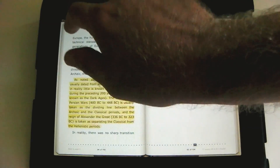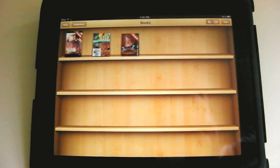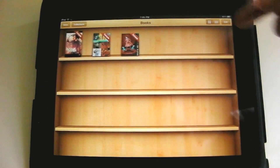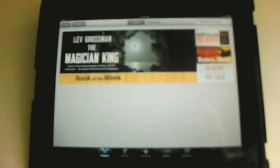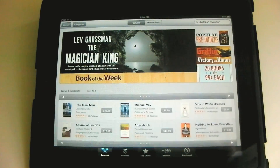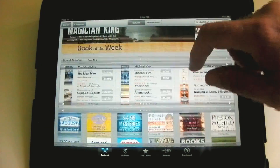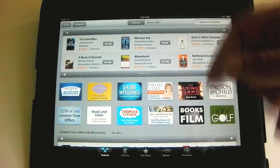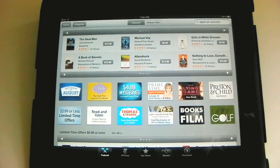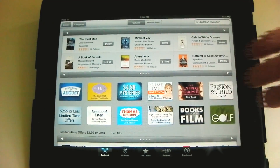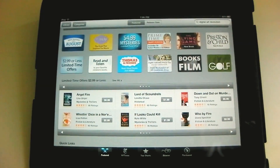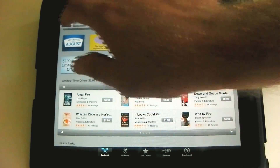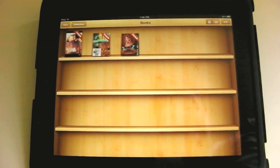Now let's go back to the library. The last thing is you can go to the store within iBooks. Here's the front page of the store where you can purchase eBooks, search for them, view by category, and browse. So that is iBooks.